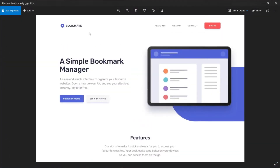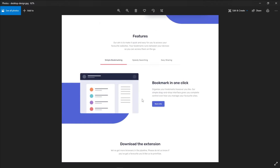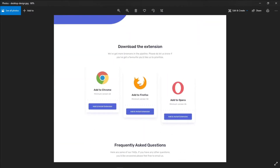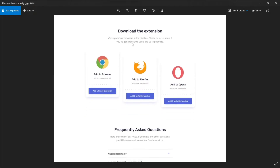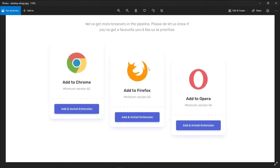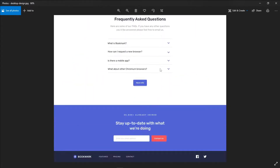While that runs, let's look at the design. We have the logo on the left, navigation to the right, a hero showcase section, a features section with tabs, a call-to-action section, a frequently asked questions section, another call to action, and then the footer at the bottom.